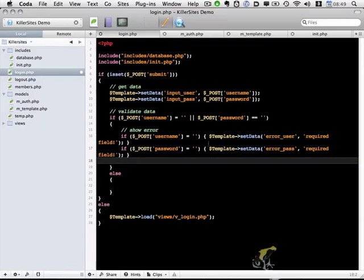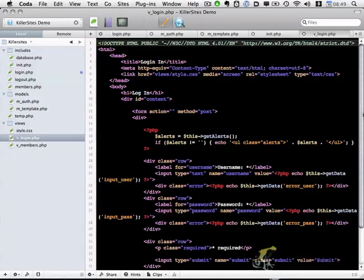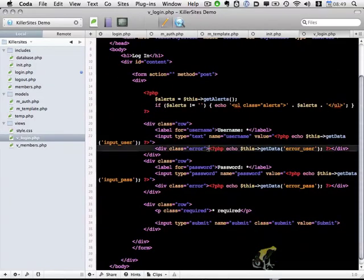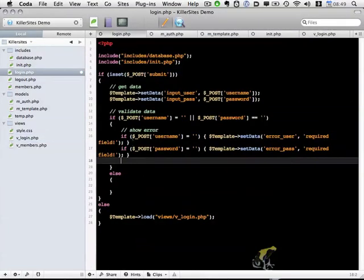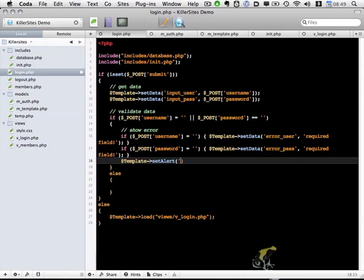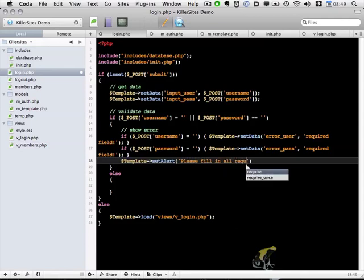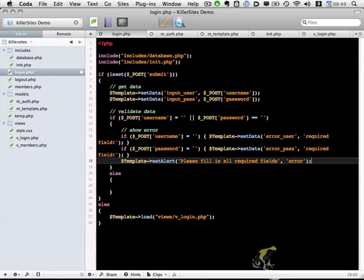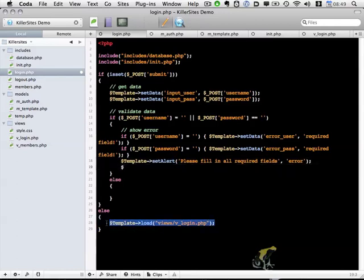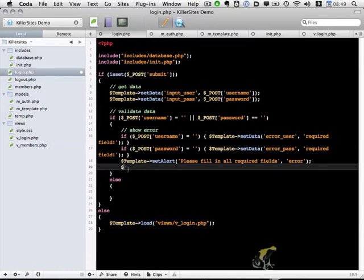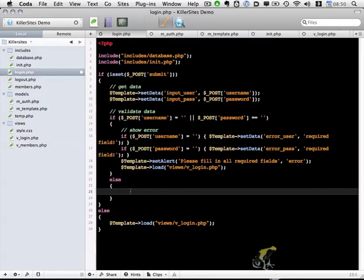So these two lines will set the data within our template. And if either of these are blank, if we go back to our view for a minute, they will appear here within the error div. So next thing that we want to do is we want to show an alert indicating there has been an error. So we do that with template set alert. We're going to ask them to please fill in all required fields. And this will be an error message. And finally, let's load our login view. Okay, so this is what happens if one of the fields is blank.